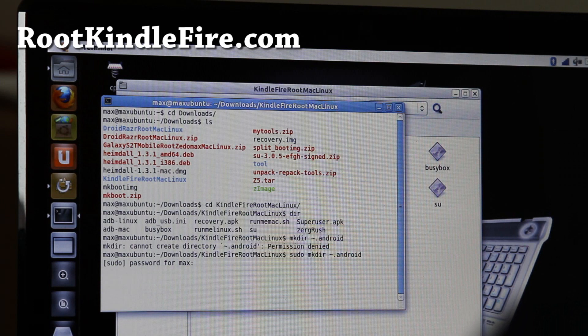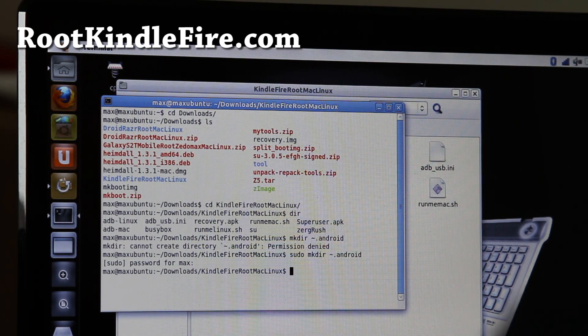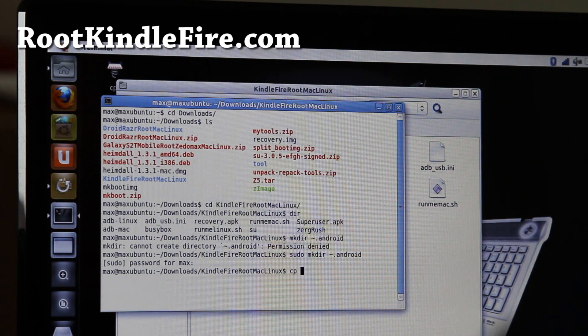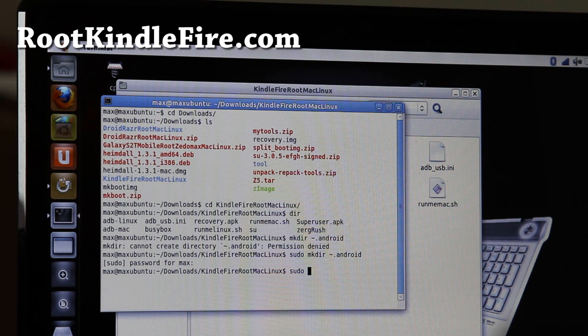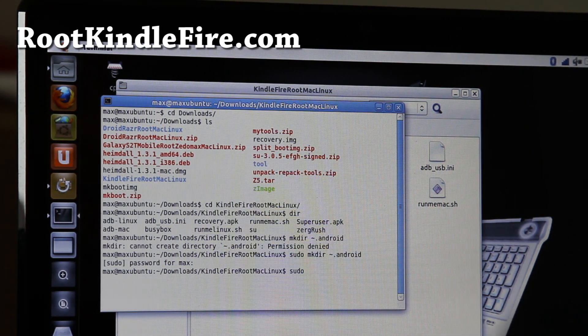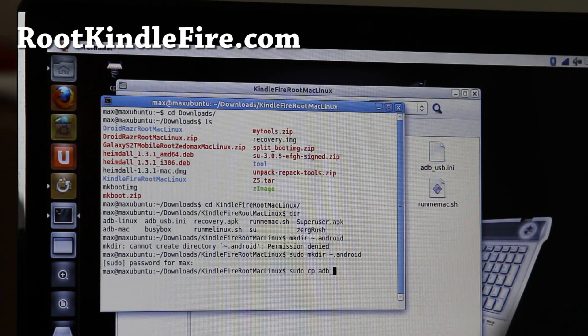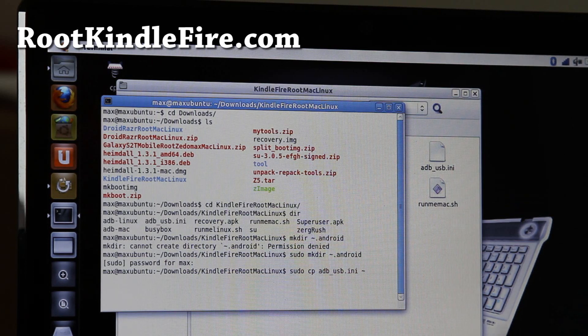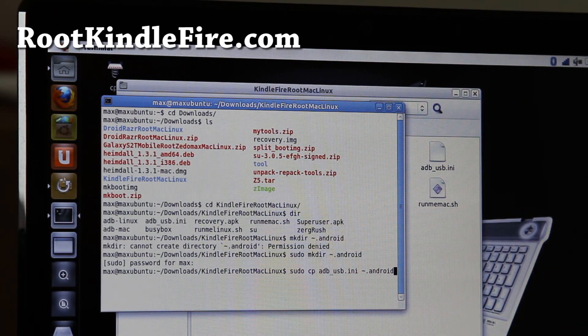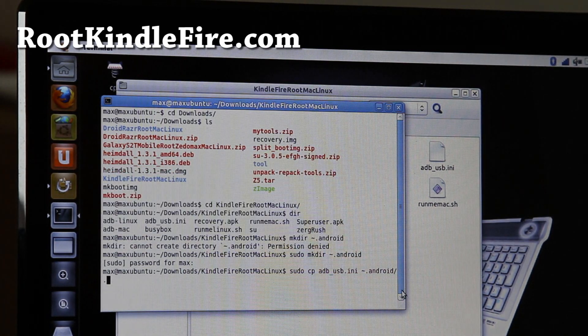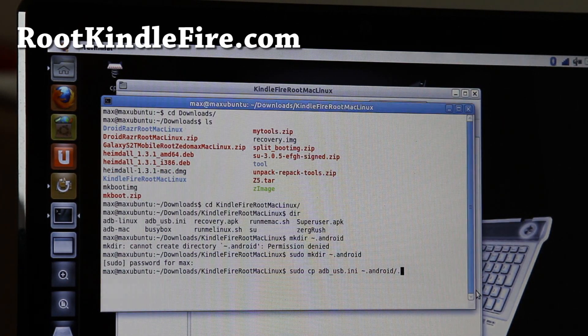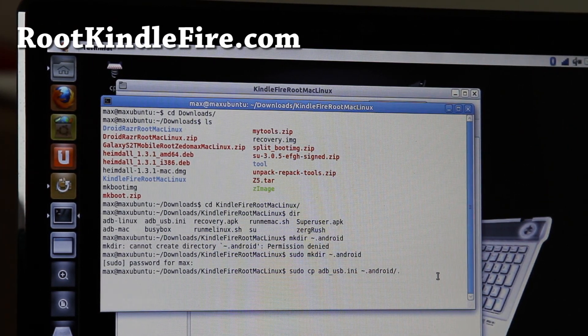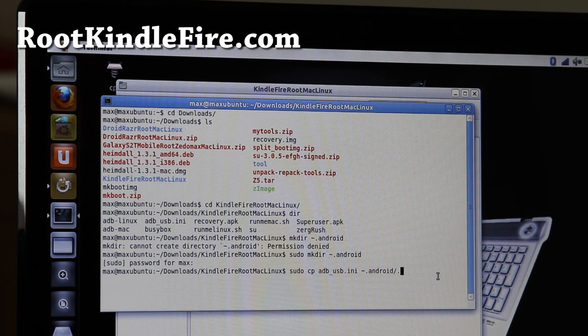And then I'm going to enter my password there. And then what you're going to do is type cp. You might want to do sudo. Sudo is for a super user on Ubuntu, but you might not have to do it. Do sudo cp adb_usb.ini, and then do slash, or the thingy, and dot android slash, like that. This basically copies over this USB, so it'll recognize your Kindle Fire.